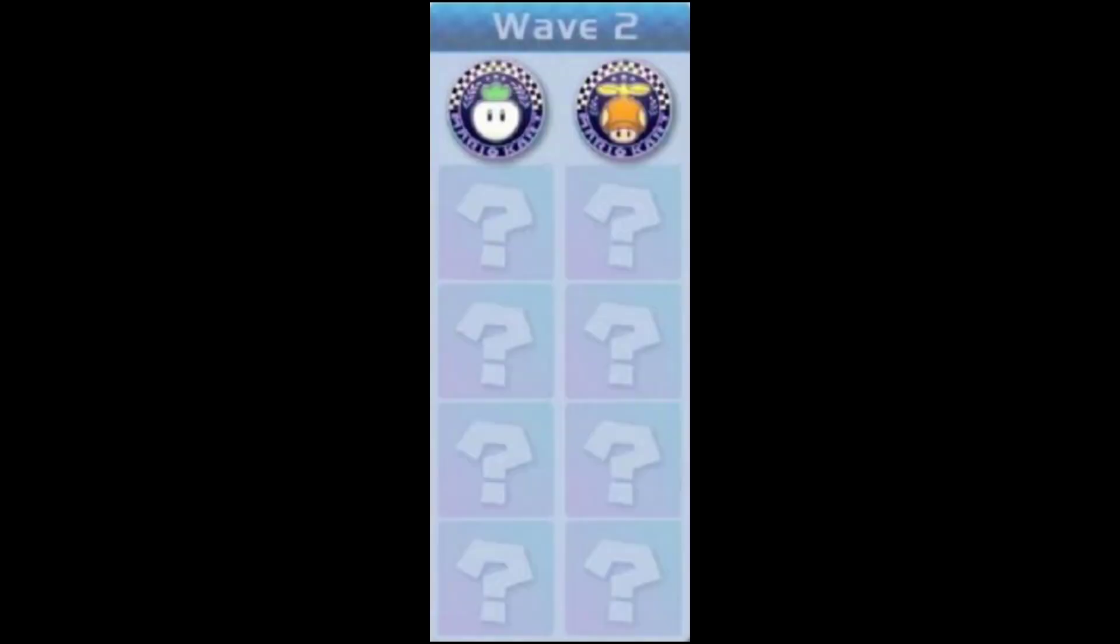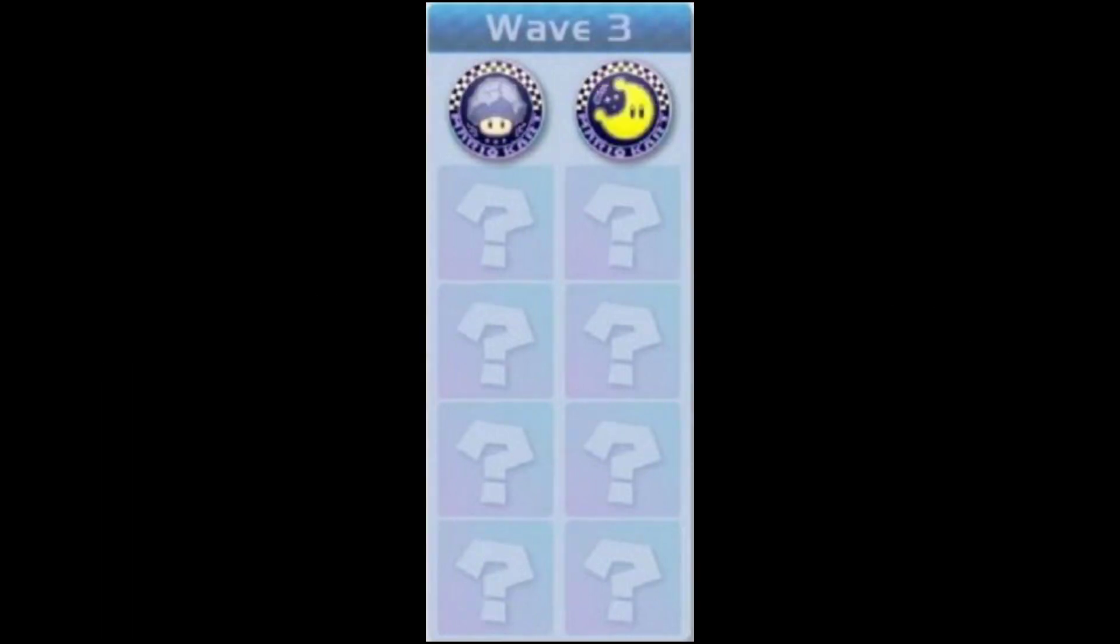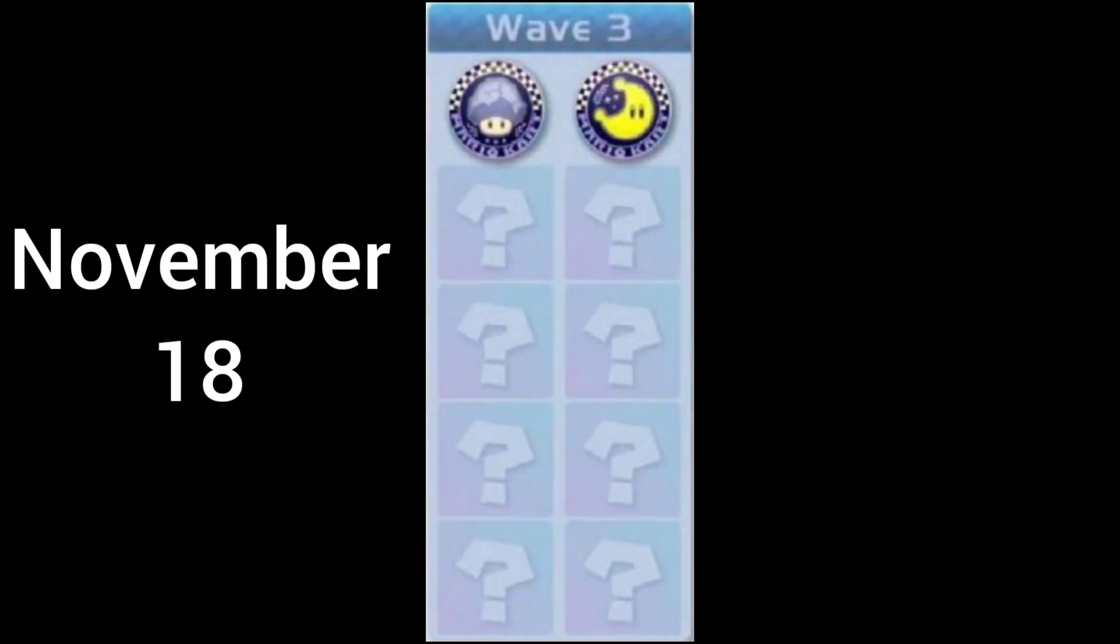Another four months forward, July 18th. Another four months forward, November 18th. That's the end of 2023, which means the Turnip Cup and the Propeller Cup will release July 18th, 2022. The Rock Cup and the Moon Cup will release November 18th, 2022.